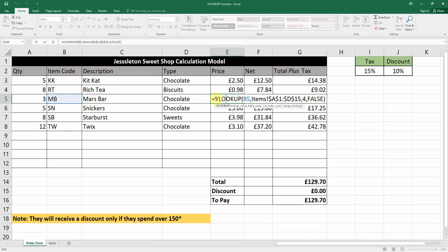To recap: the formula is equals VLOOKUP. The lookup value is what we want to look up. The table array is where the information is — we highlight the table. The column index number specifies which column we're taking the information from. And true or false determines whether we want an approximate or exact match. That is how you do your VLOOKUP.